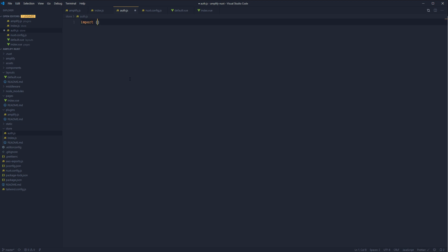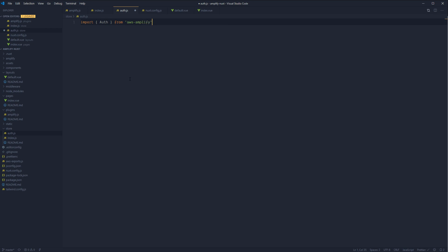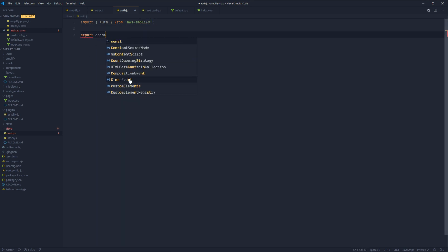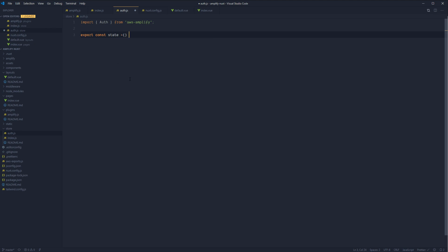So let's go ahead and import auth from AWS Amplify. Let's go ahead and create our default state. So export const state.